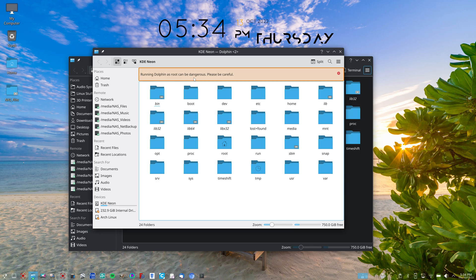As it says, running Dolphin as Root can be dangerous. Please be careful. Just heed those warnings.